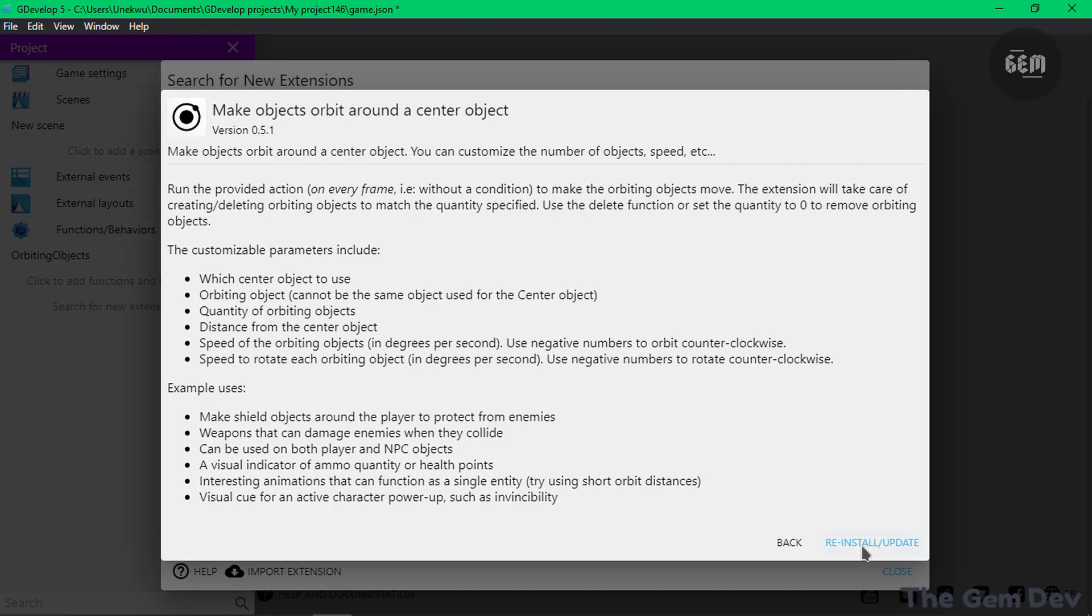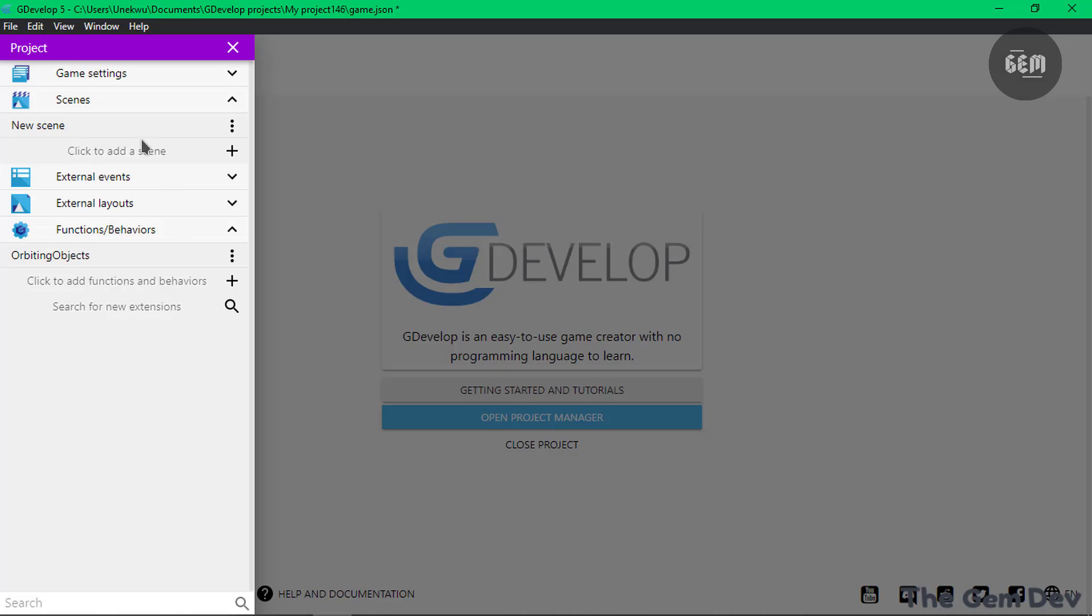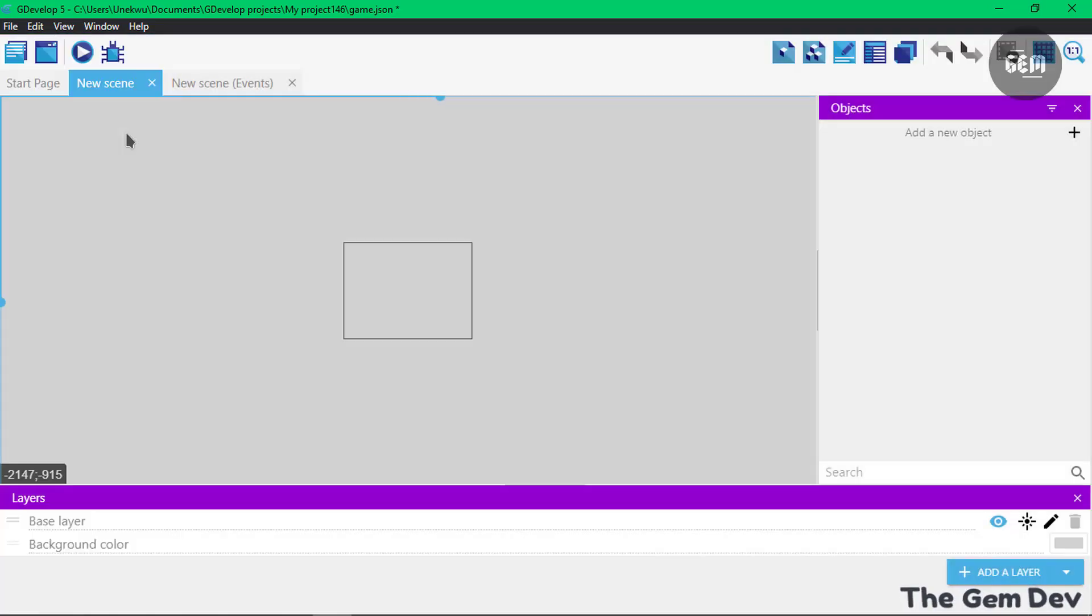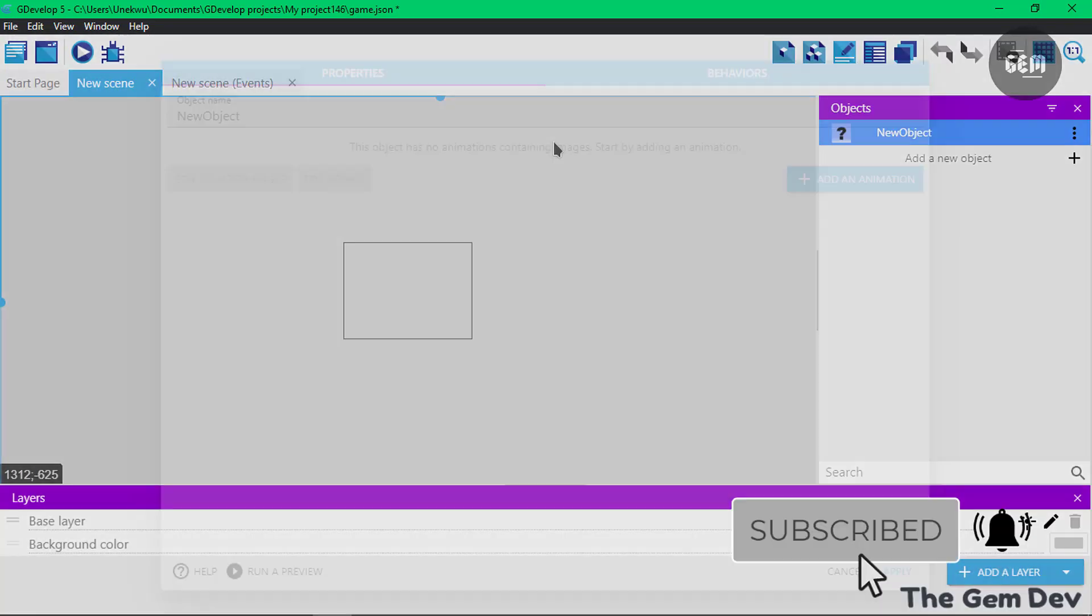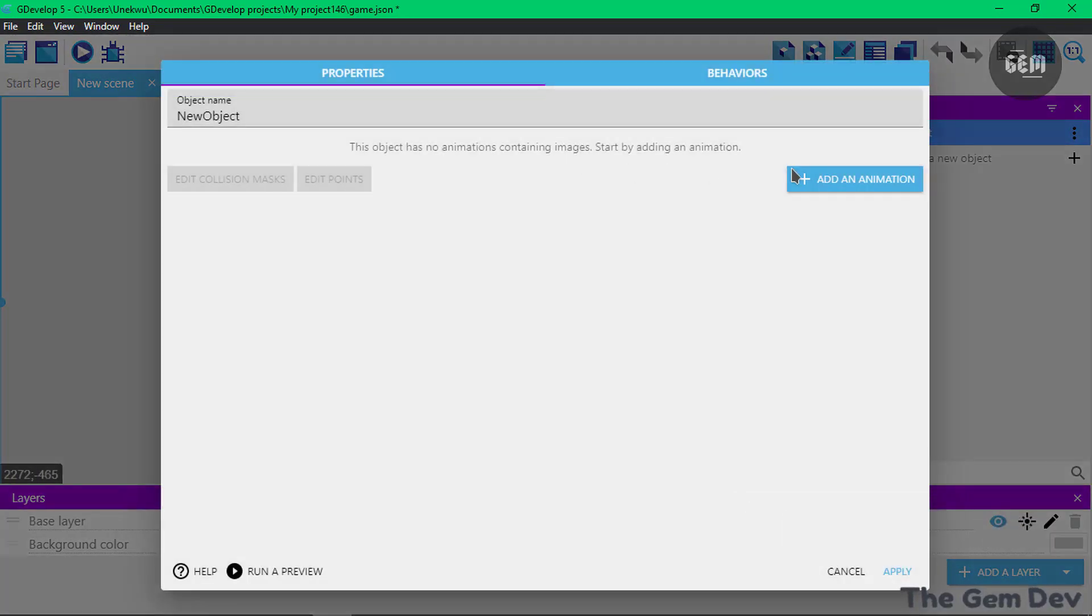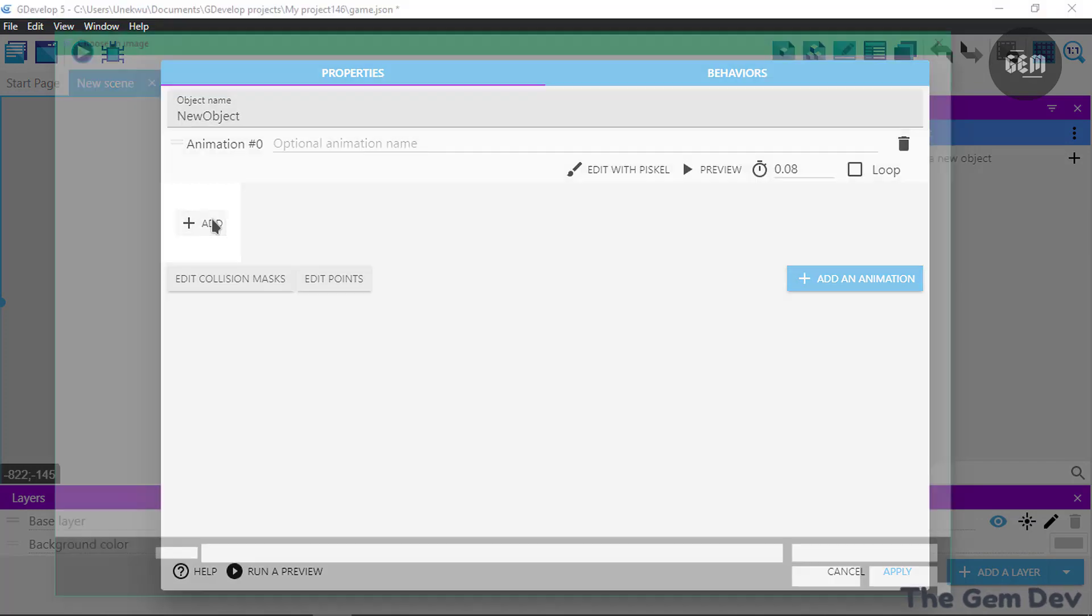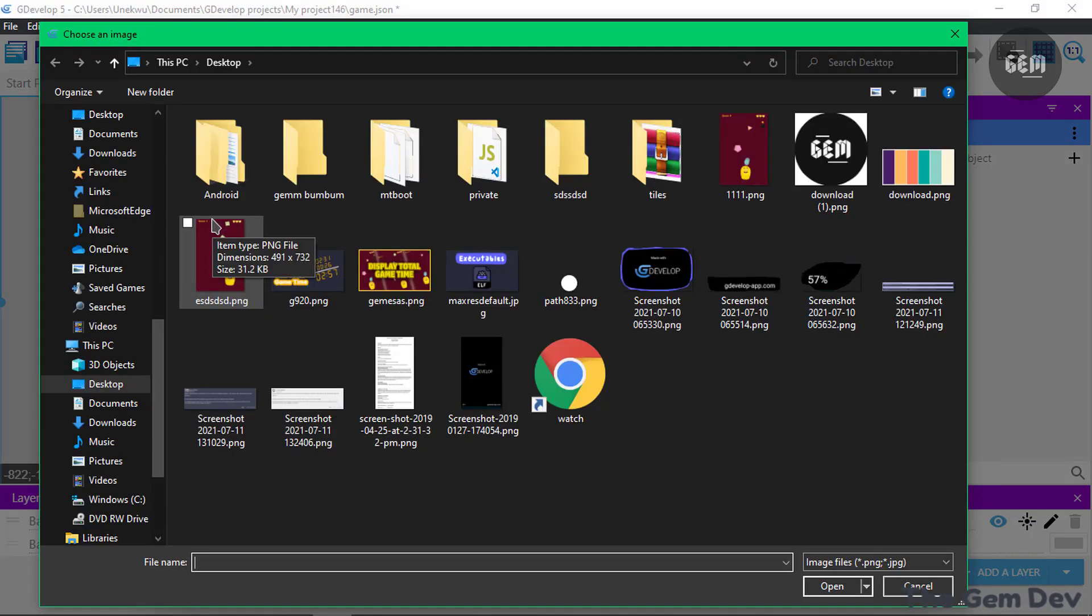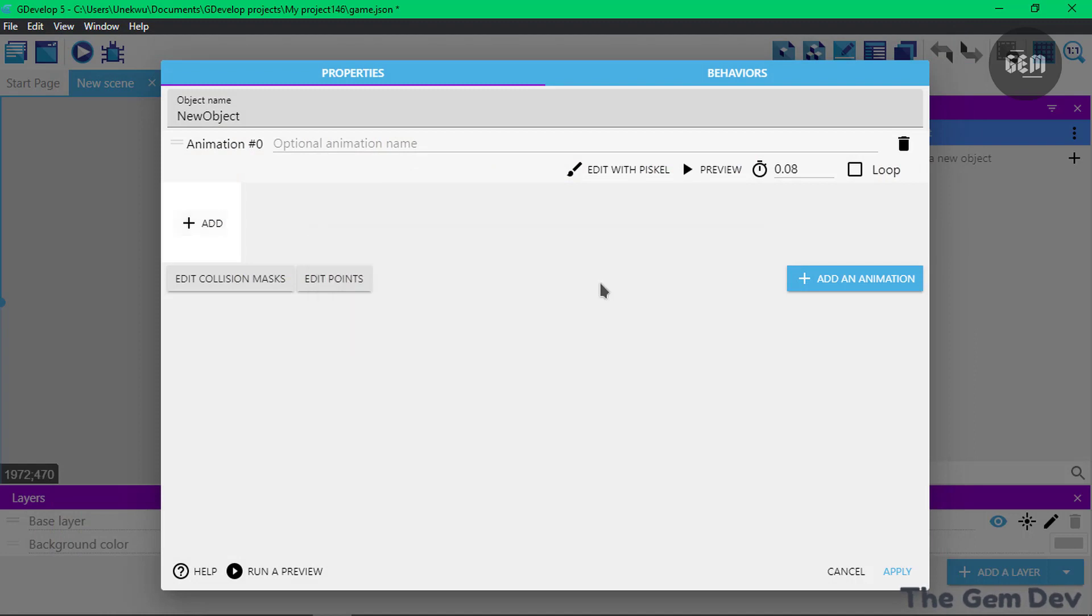Now let's go back and close, and it's our new scene. In my new scene, I currently don't have any objects. Let's add a new object and add a sprite. Add an animation and I would add this object.